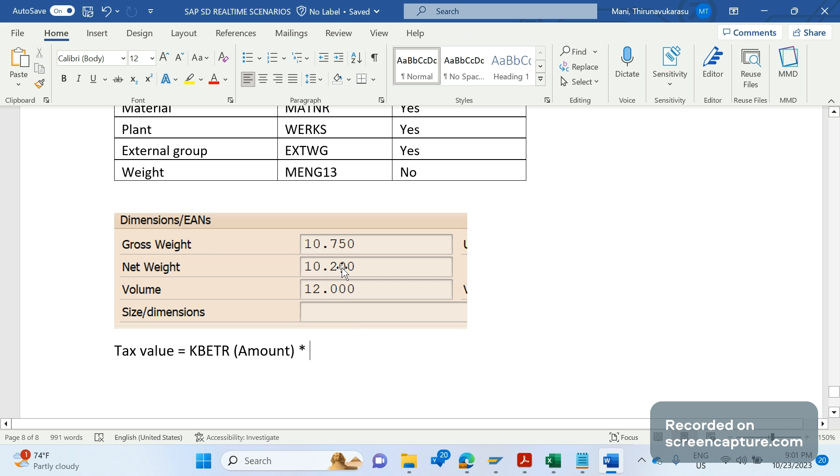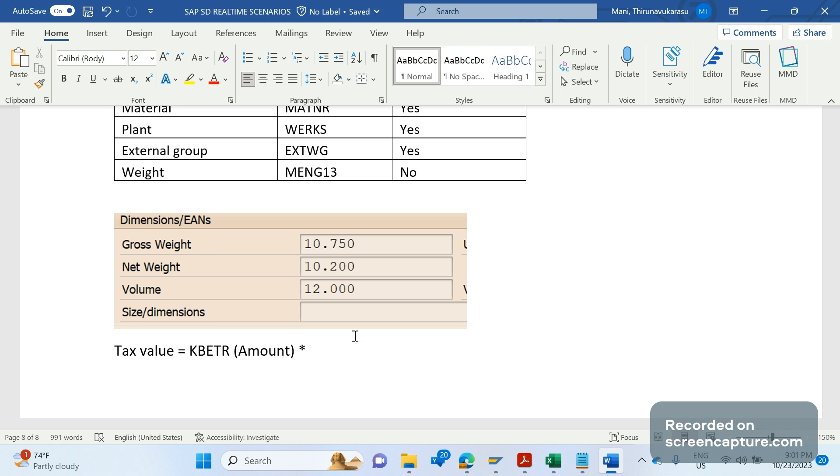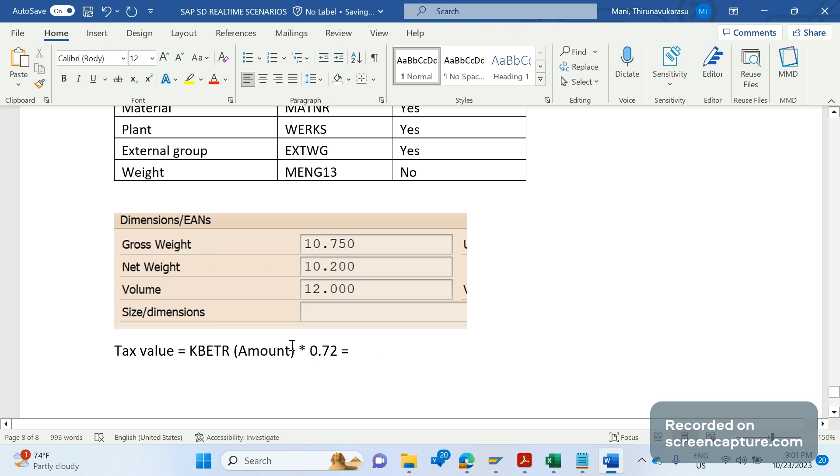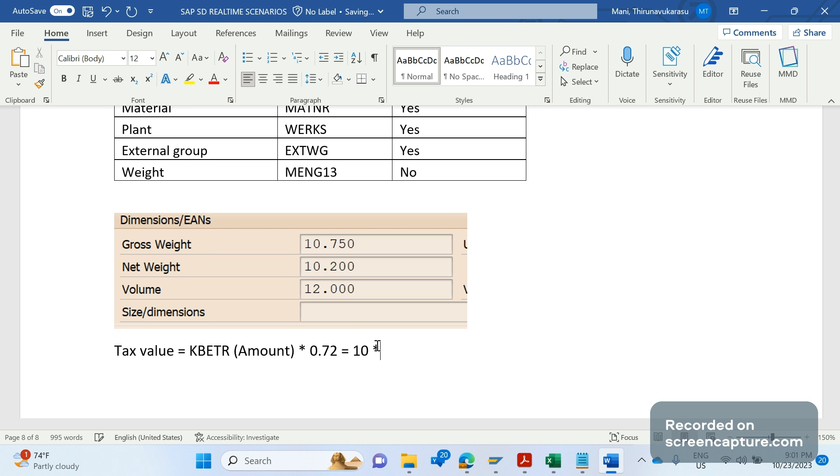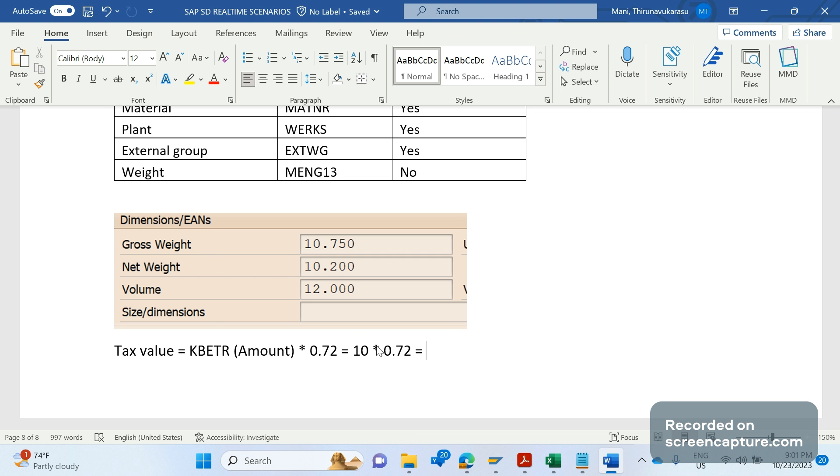But business is not going to take the whole total weight here. They want to control that weight for the specific custom condition type based on the custom table only. So for example, in the custom table they have maintained 0.72, and the KBETR we have maintained as 10, and 0.72, so this will be the value that is going to be updated for that tax. That means we are not going to consider the complete weight here. We are going to consider the partial weight that too controlled by the custom table only.